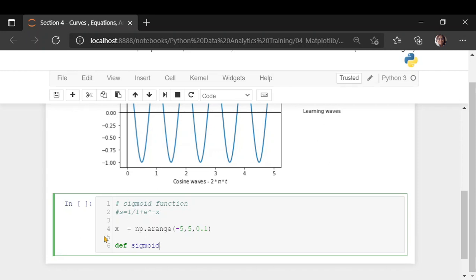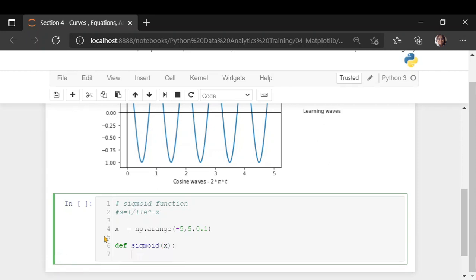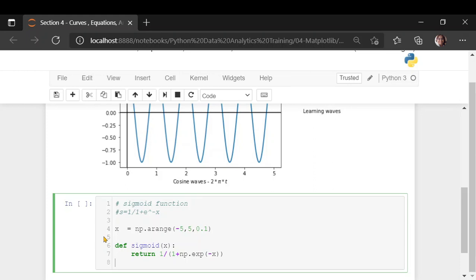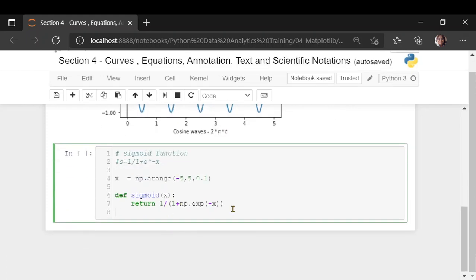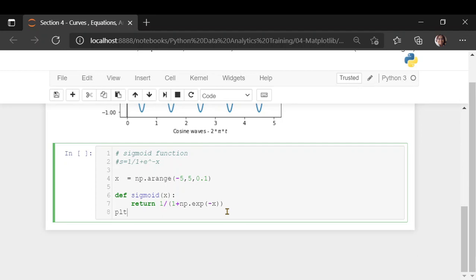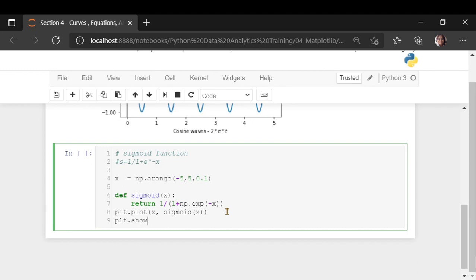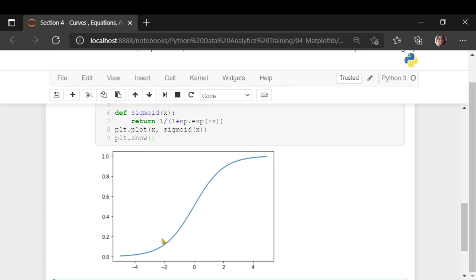Let's write a small function which takes x and returns the sigmoid value. This is my user-defined function. The sigmoid function is available in some libraries but I also wanted to show you the user-defined approach. Then let us do plt.plot, passing x and calling sigmoid, and you would see this function — the sigmoid function, which is an S-shape function.